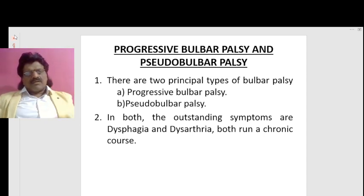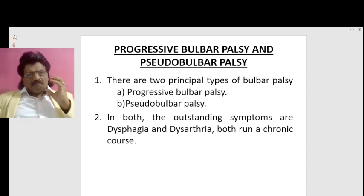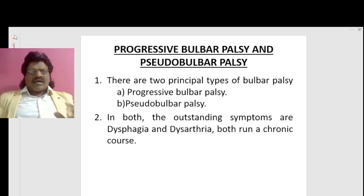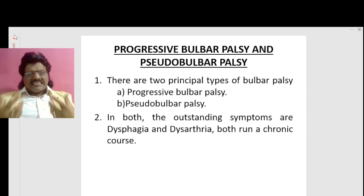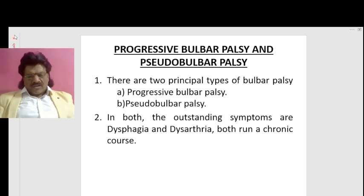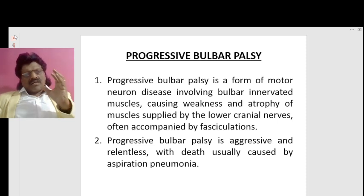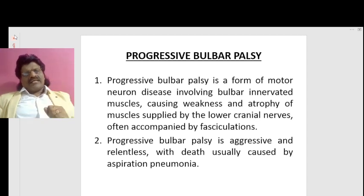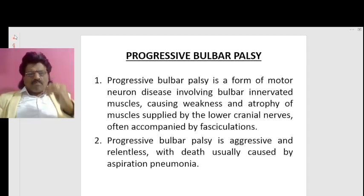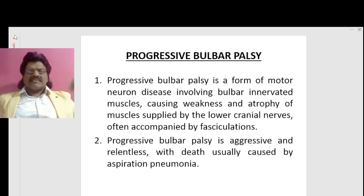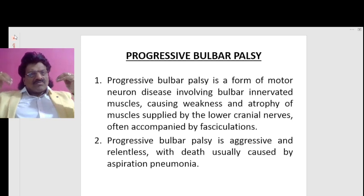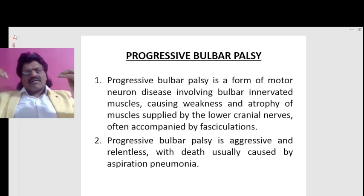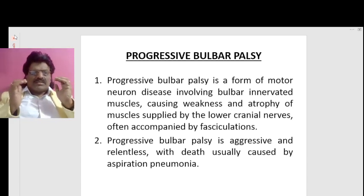There are two principal types of bulbar palsy: progressive bulbar palsy and pseudobulbar palsy. In both, the outstanding symptoms are dysphagia and dysarthria, and both run a chronic course. Progressive bulbar palsy is basically a lower motor neuron type involvement of the bulbar cranial nerves and muscles, whereas supranuclear or pseudobulbar palsy involves the lower cranial nerves indirectly due to bilateral corticobulbar tract involvement.